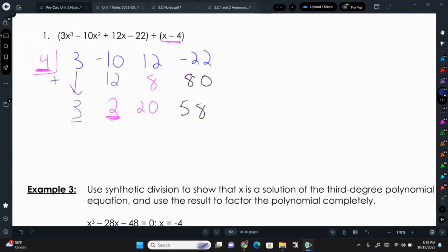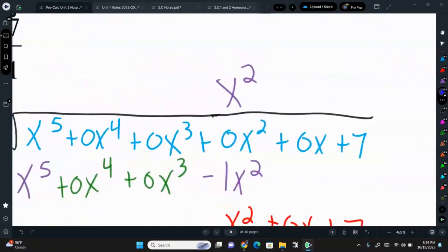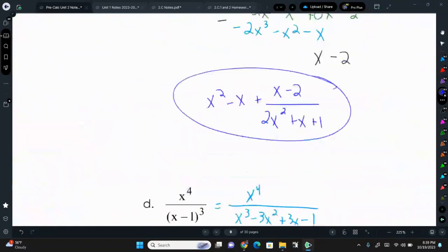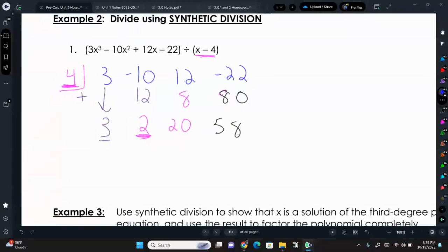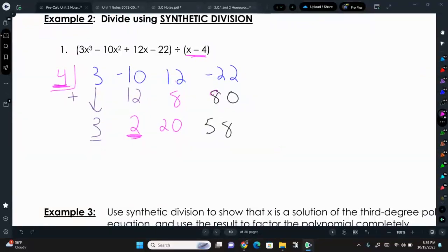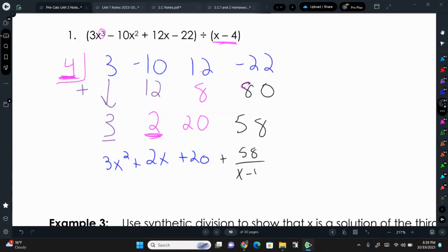One thing about long division is that the quotient already has the variables in it. With synthetic division, we have to figure out the variables ourselves. You always start at one degree less than the original — we had x to the 3rd, so the quotient is 3x squared plus 2x plus 20, plus the remainder 58 over x minus 4. Figuring out the variables trips people up a bit.